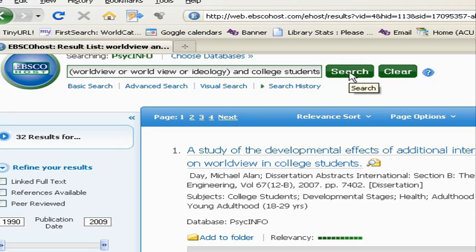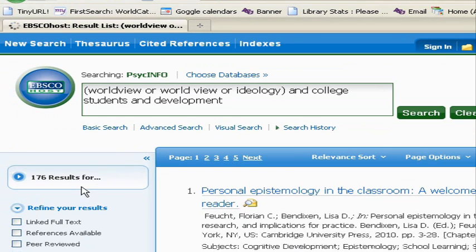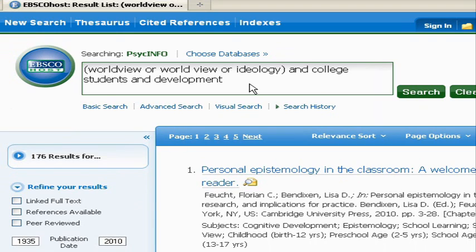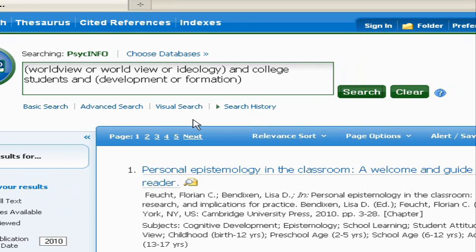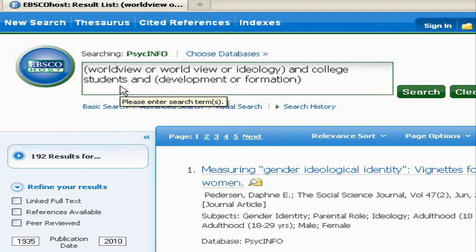We should get a little bit more results because we're giving the computer more choices to look for. We went from 32 articles to 176 — that looks pretty good. Maybe we can play around with synonyms and expand it out a little bit more. Instead of development, remember our synonym connector: OR formation. We could say that — let's see if that makes any difference. Okay, 176 versus 192. We might even play around with this term college students, maybe thinking of an alternative word like undergraduates. The possibilities are endless, but all we're doing is using AND and OR to connect our search terms, and you can see what a difference it makes.